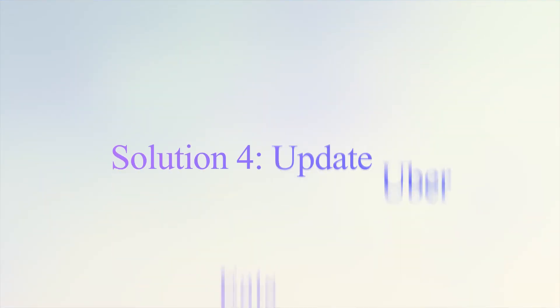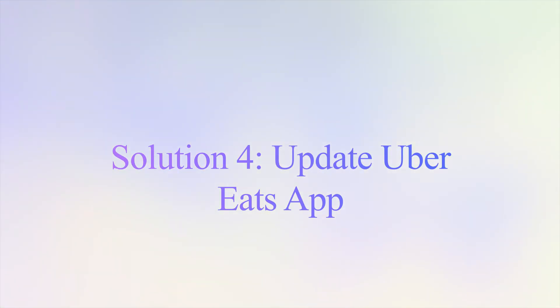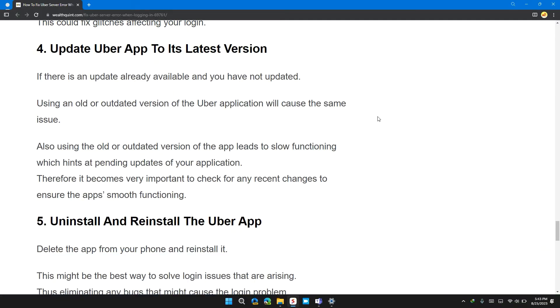Solution 4: Update the Uber app to its latest version. If there is an update available and you have not updated, using an old or outdated version of the Uber application will cause the same issue.